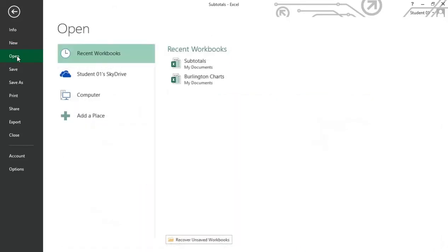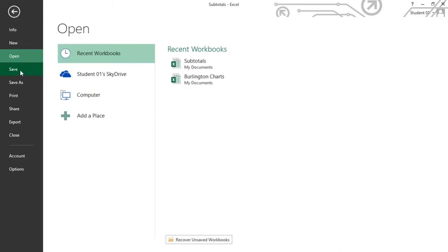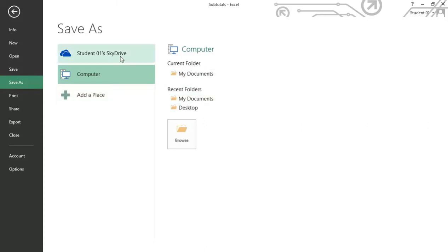Open - we can actually go out and open a recent workbook here, or we can navigate to different locations, SkyDrive or even your computer to find a workbook. Save will save your workbook and Save As will give you options for saving your workbook, such as where is the location that you'd like to save it: SkyDrive, computer, or you can even browse your folders.